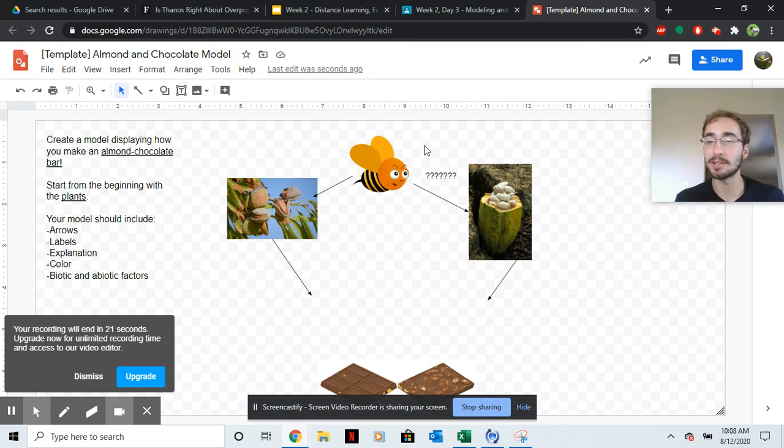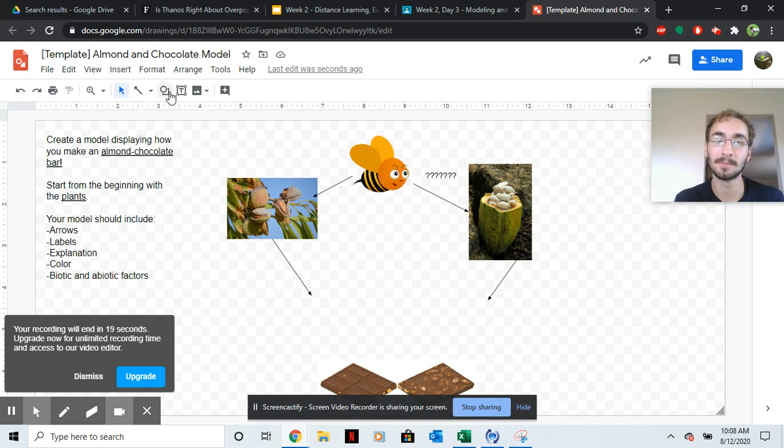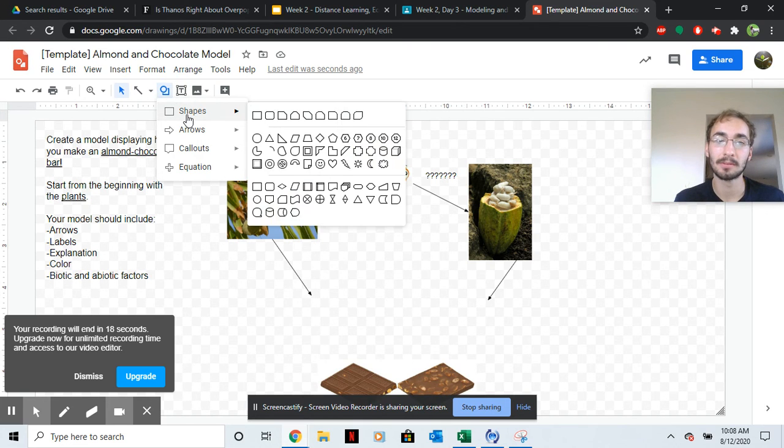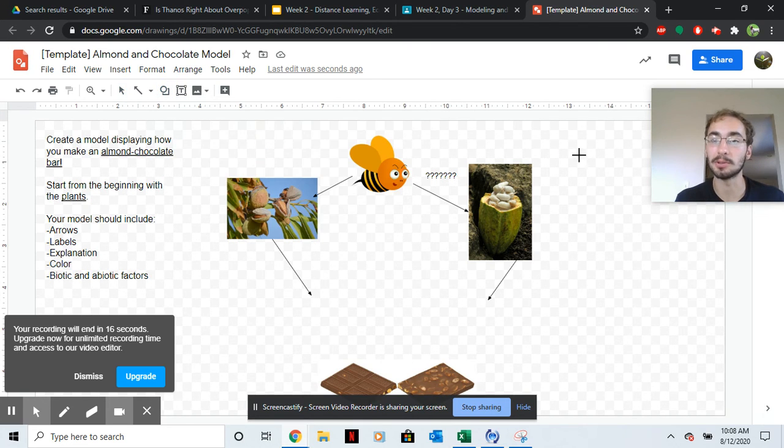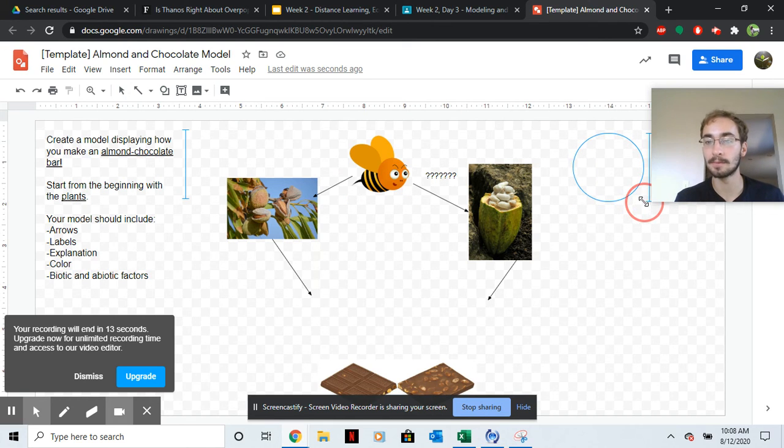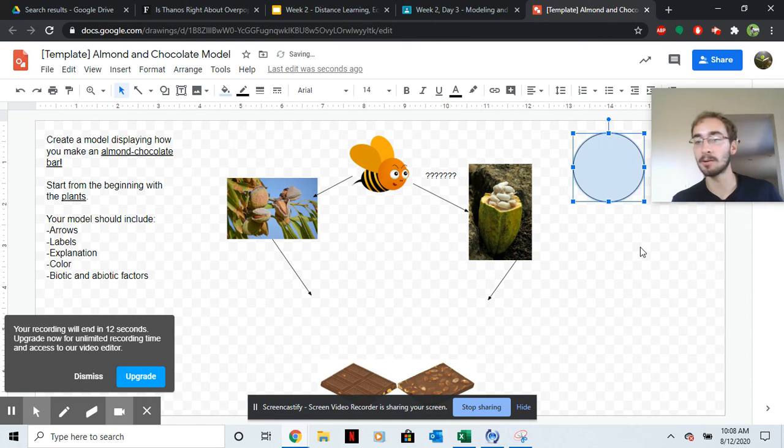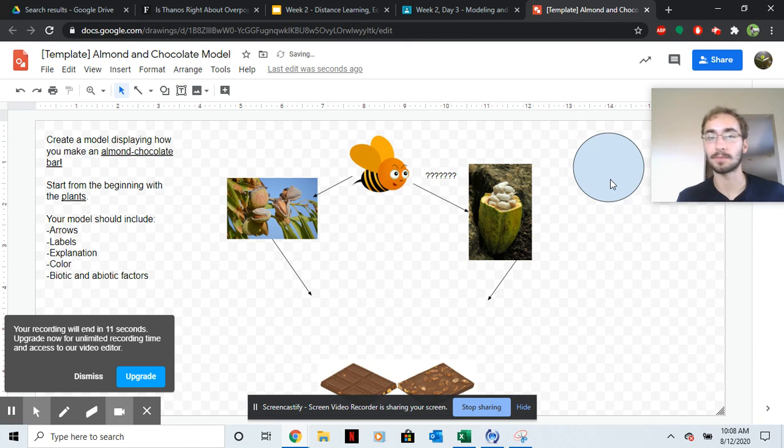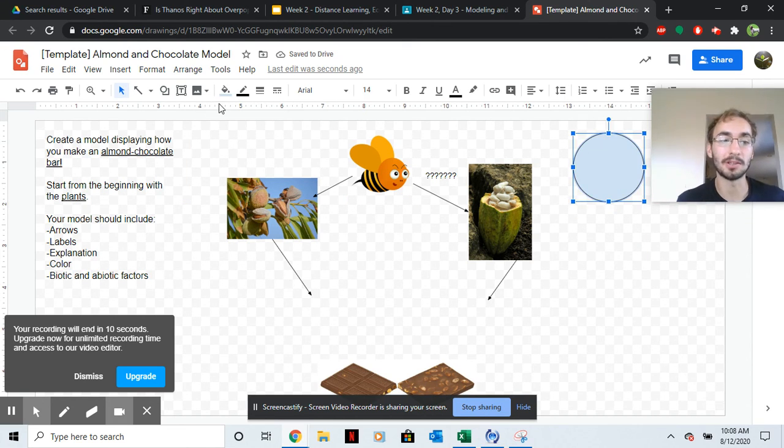You need to have an energy source for the plants. So make sure you include an energy source. I'll give you a hint. And then draw an arrow showing the energy source.